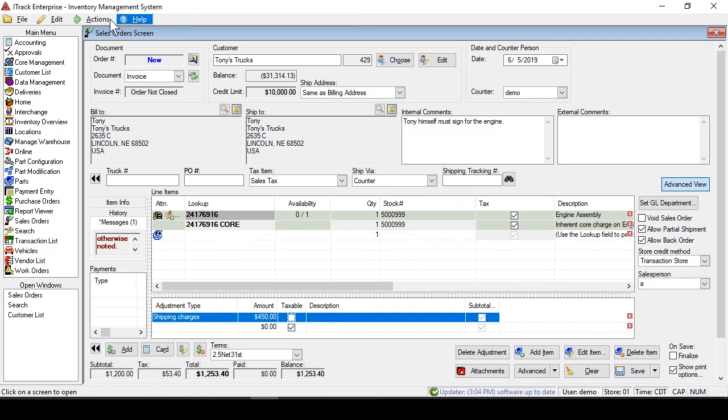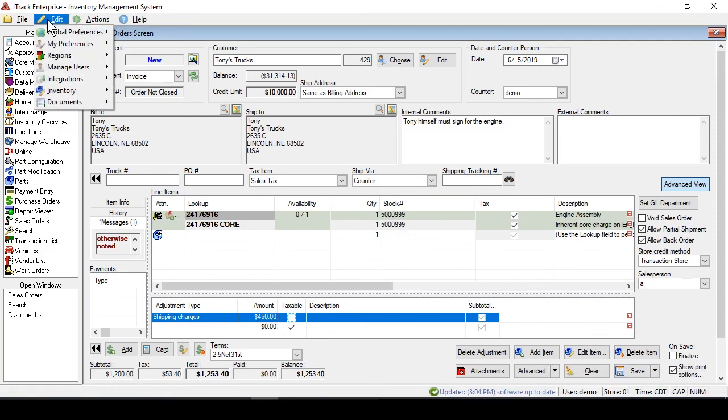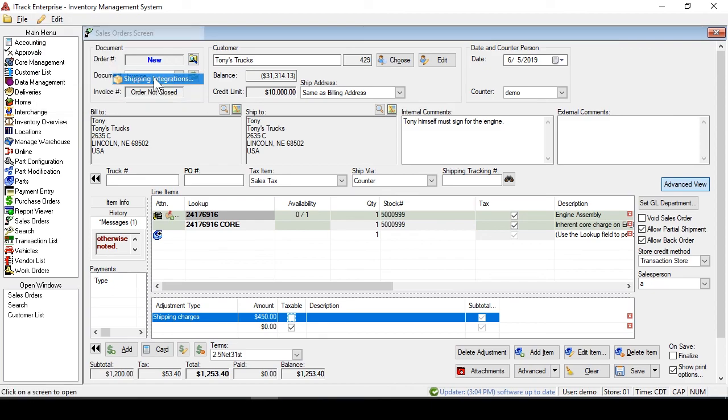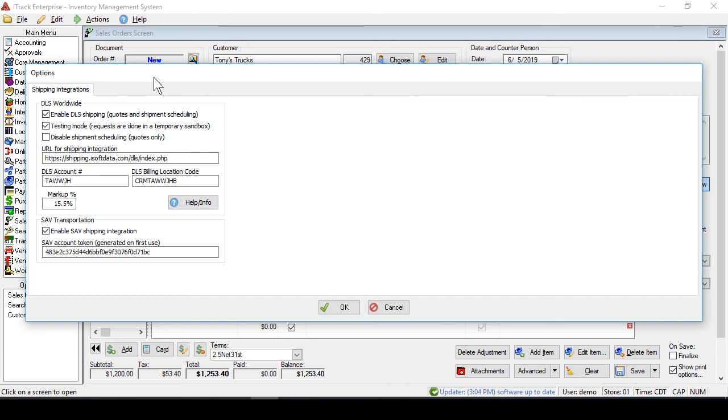Let's look at the settings for the DLS interface. And to do that inside of iTrack, you just go to Edit, Integrations, Shipping Integrations, and here they are. You may have noticed that we were in testing mode, so you can turn that off or on here, and you can even add markup.